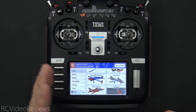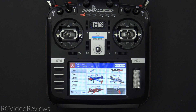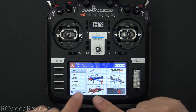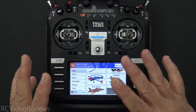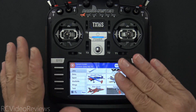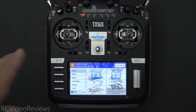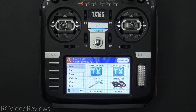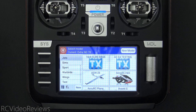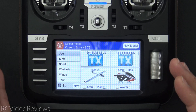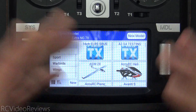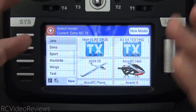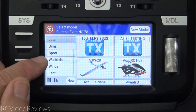Hello, welcome to RC Video Reviews. In today's video, I'm going to show you a cool little hack using labels on EdgeTX that'll make your life at the field just a little bit easier. If you're anything like me and you have a handful of models to select from, labels on EdgeTX can be a really cool tool to organize your different airplanes into different groups.